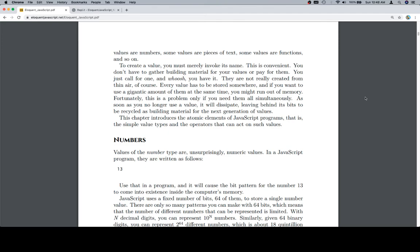Fortunately, this is a problem only if you need all of them simultaneously. As soon as you no longer use a value, it will dissipate, leaving behind its bits to be recycled as building material for the next generation of values. This chapter introduces the atomic elements of JavaScript programs, that is, the symbol, value types, and the operators that can act on such values. So with that, thanks for watching, and we'll see you in the next one.